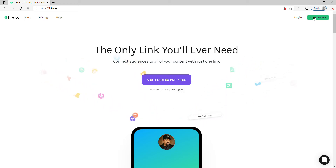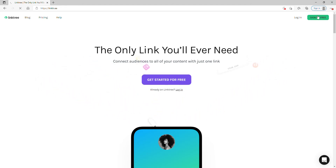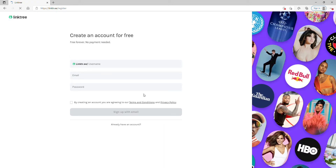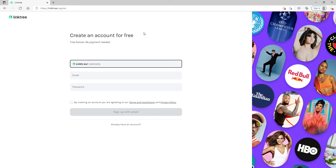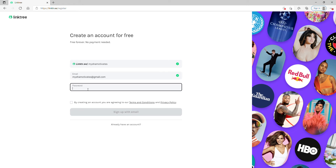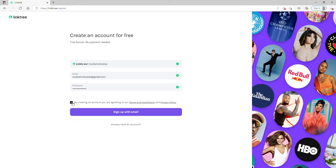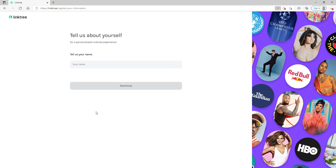If you go to Linktree — L-I-N-K-T-R dot ee — you just sign up for free. Then this is where you go ahead and enter your username. I'll try just 'Misha' — okay, it's already taken — so 'Misha Motivates' is my Gmail, so I'll just go with that. Then you enter your email, make a password, and sign up with email.